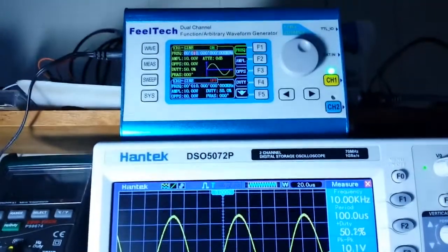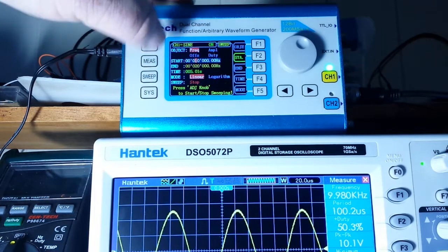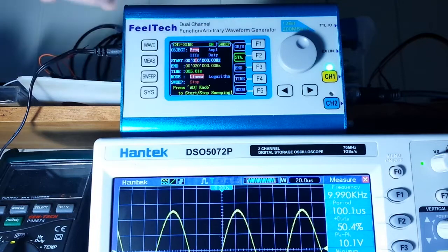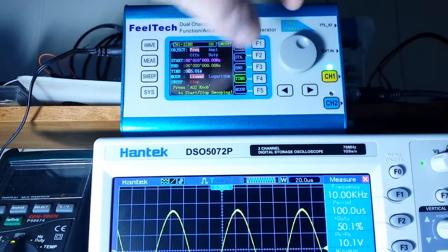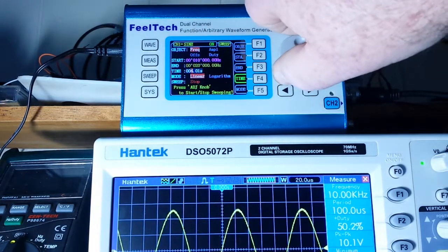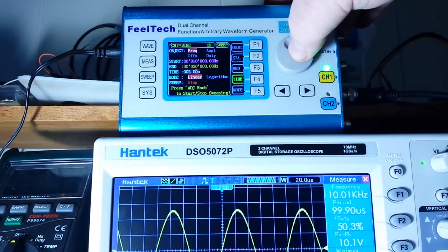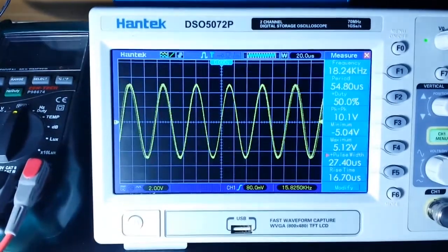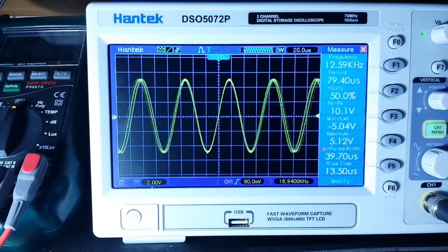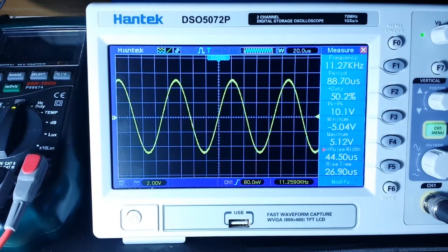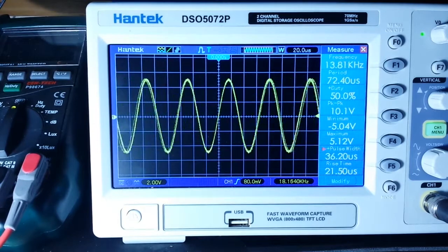One neat feature is the sweep. Pressing the sweep button, we are sweeping frequency starting at 10kHz and going to 20kHz. Right now it's taking 5 seconds — let's bring that down to 2 seconds. It's in linear mode; pressing the selector switch you can see we are sweeping that 10kHz range in 2 seconds in a linear fashion. Changing the mode to logarithmic gives us a logarithmic sweep in the same fashion.